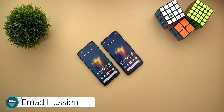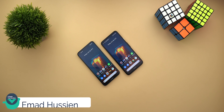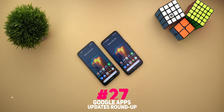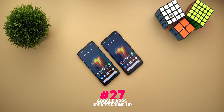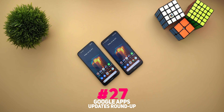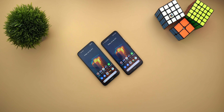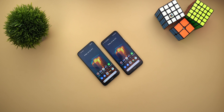Welcome back to YouTube. I'm Ahmad from In-Depth Take Reviews and here's Google Apps Updates Roundup number 27. There are some quite exciting features to show you in this episode. All my Amazon affiliate links are in the description below — they include all the products I use in filming my videos, so if you're interested please support the channel. So without further ado, let's jump in.